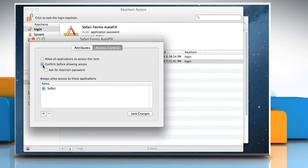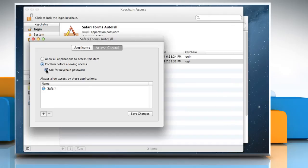To require the keychain password instead of the app password, select the checkbox next to Ask for Keychain Password.